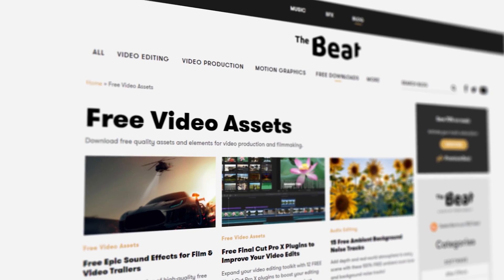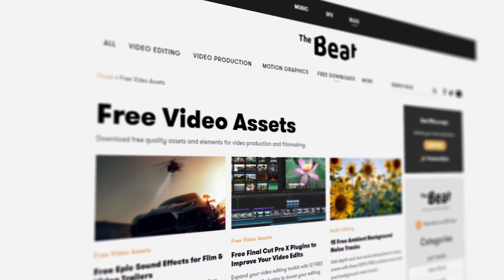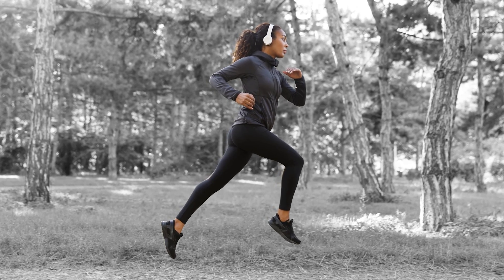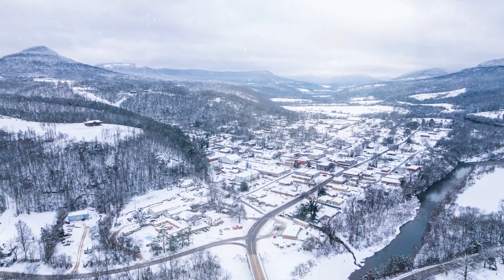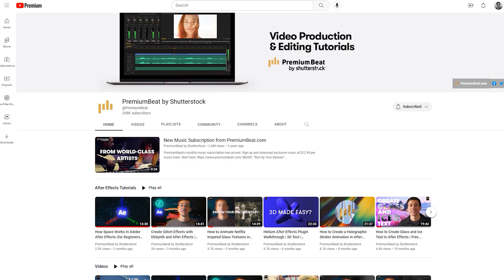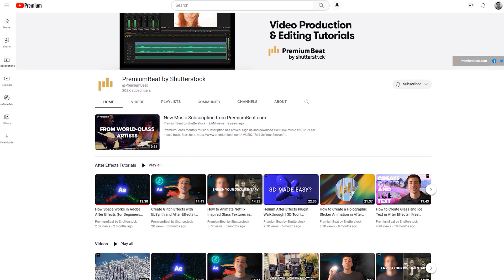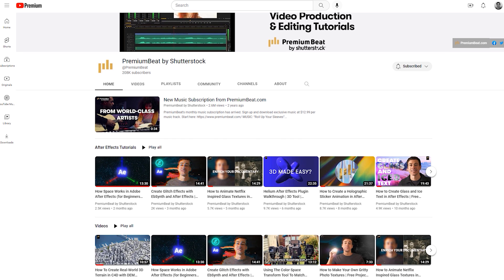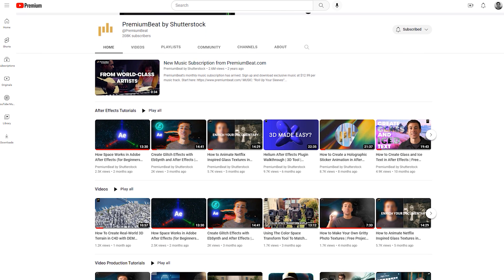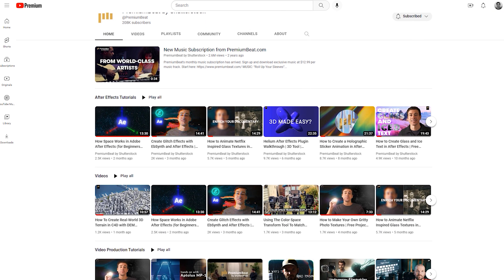Alright guys, hopefully you enjoyed this tutorial looking at four different ways you can make your still images look more dynamic. Hopefully this gave you guys a few ideas. Be sure to check out the other videos and tutorials we have over on the Premium Beat channel, and I will catch you guys on the next one.